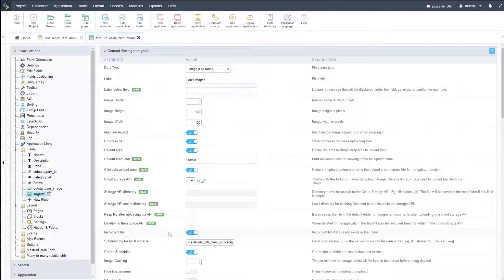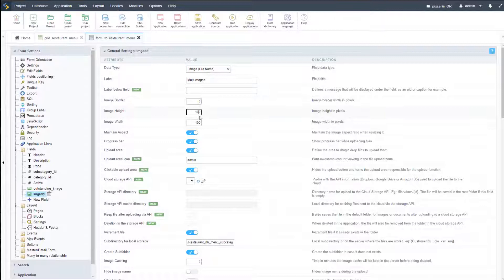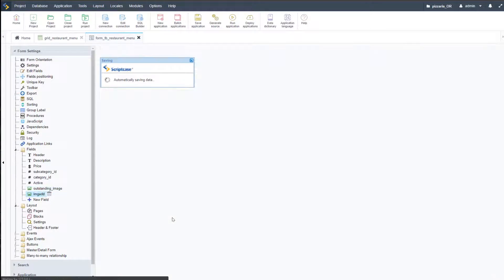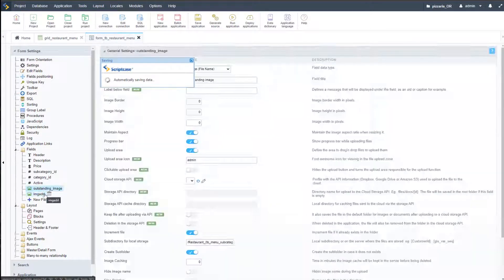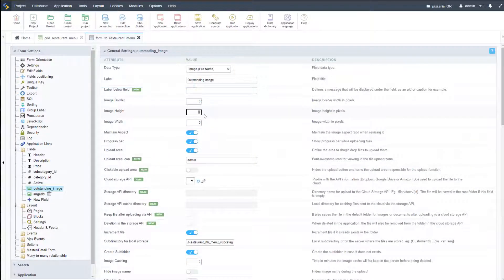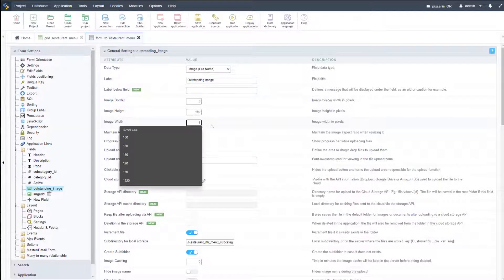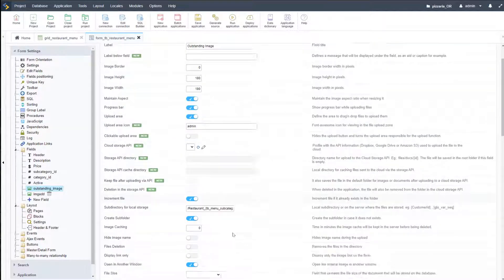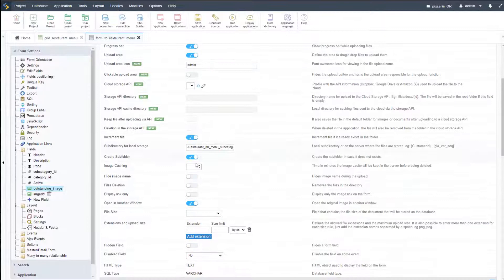Increment file is also enabled, so we'll automatically update the file. We can also change here the image height and width, which we had previously set at 180. So let's go ahead and adjust that, select the outstanding image, and apply that here also, making sure we have those options selected.